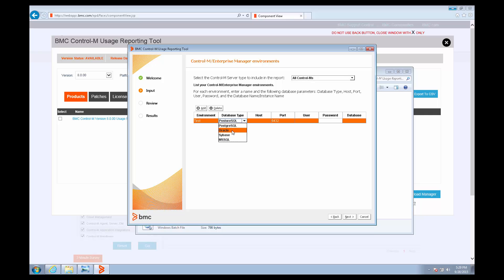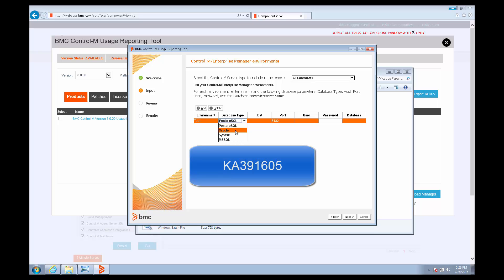If you want to use the Usage Reporting Tool on an Oracle RAC database, there are some additional configurations that need to be made described in our article with ID KA391605.